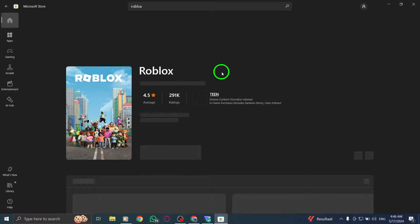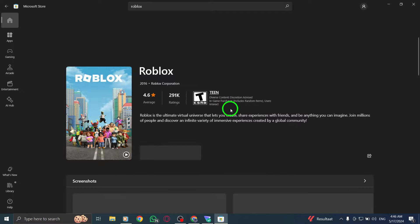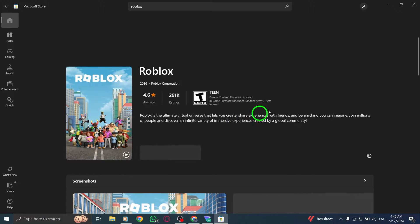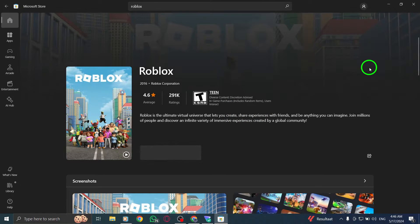By following these steps, you can easily update the Roblox app from the Microsoft Store on your PC, ensuring you have access to the latest features and improvements. Thank you for watching, and we hope this guide has been helpful in demonstrating how to update Roblox from the Microsoft Store seamlessly.